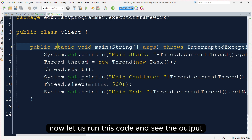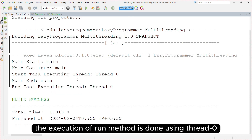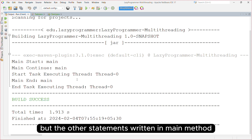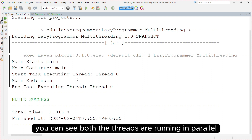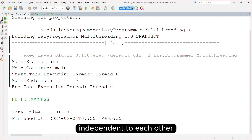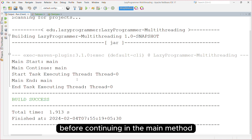Now let us run this code and see the output. You can see the execution of the run method is done using thread 0, but the other statements written in the main method are being executed by the main thread. Both threads are running in parallel, independent of each other — the main thread does not wait for thread 0 to complete before continuing.